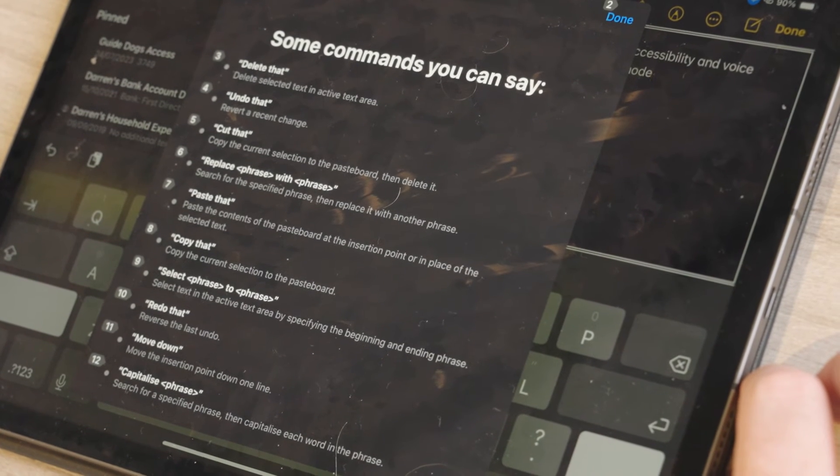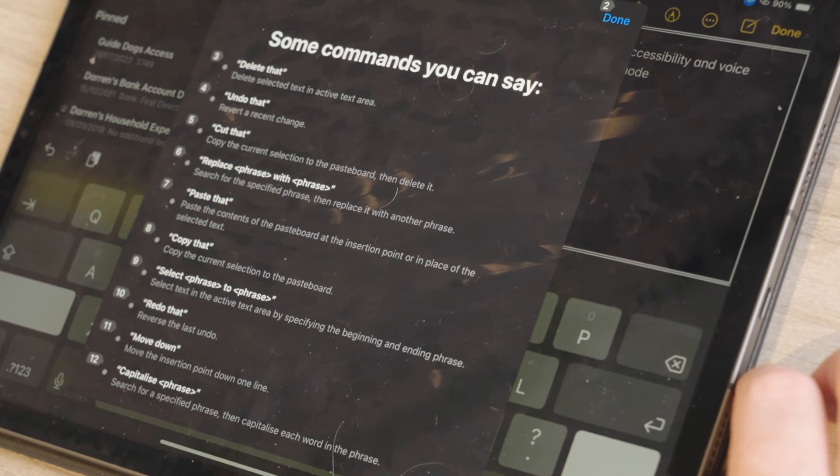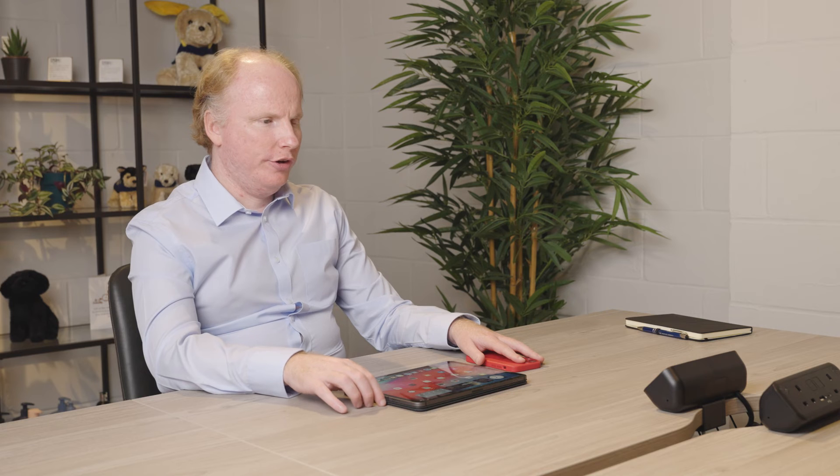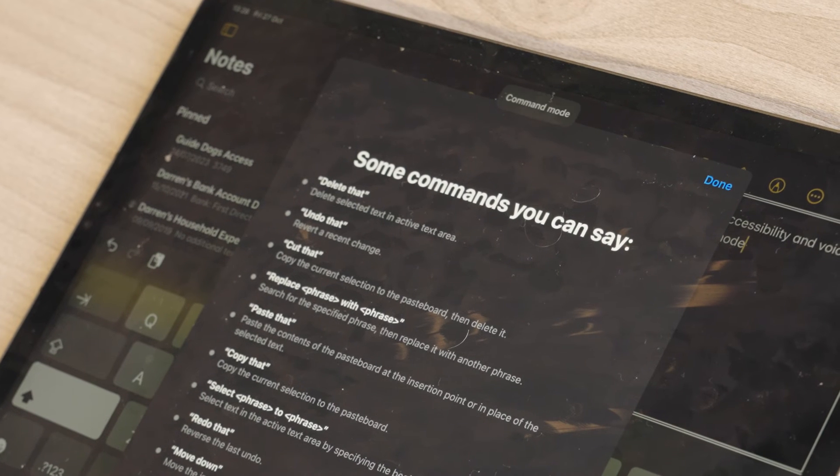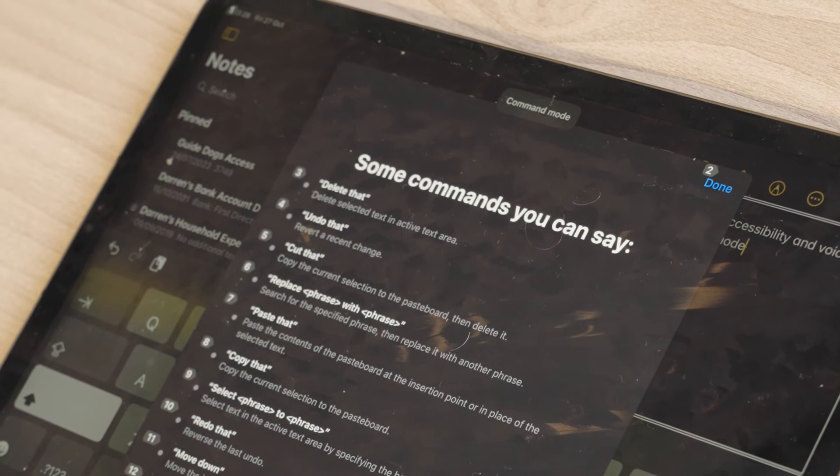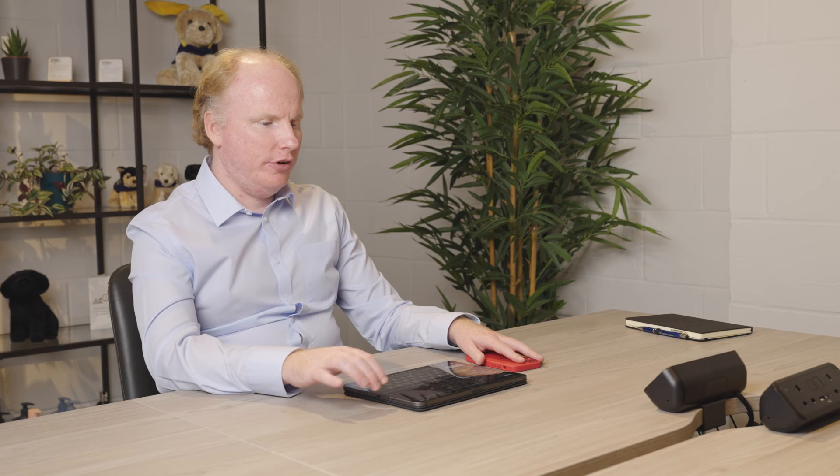To pause dictation when needed, say "command mode." To resume dictation, say "dictation mode."